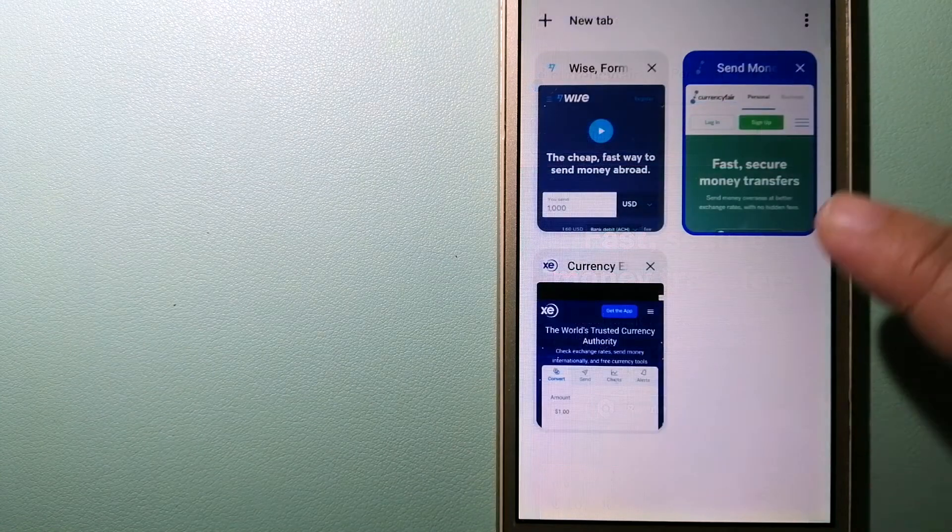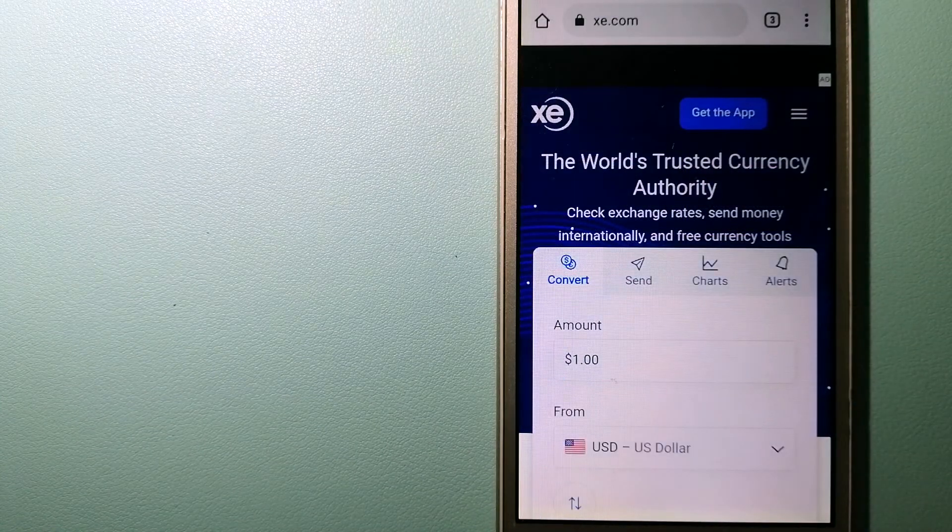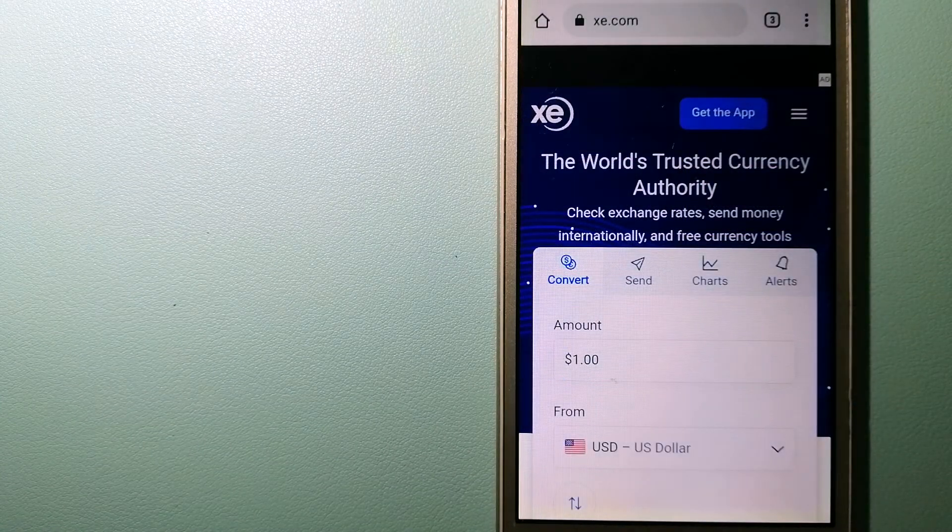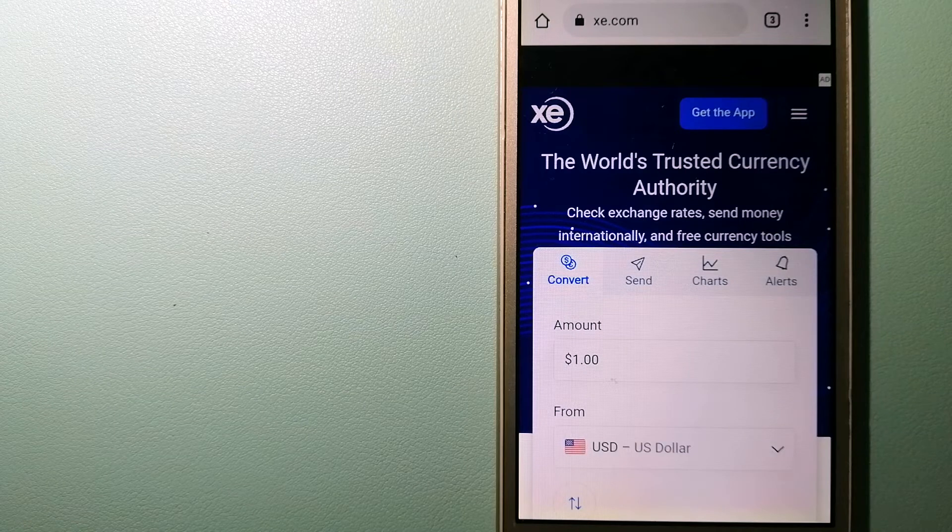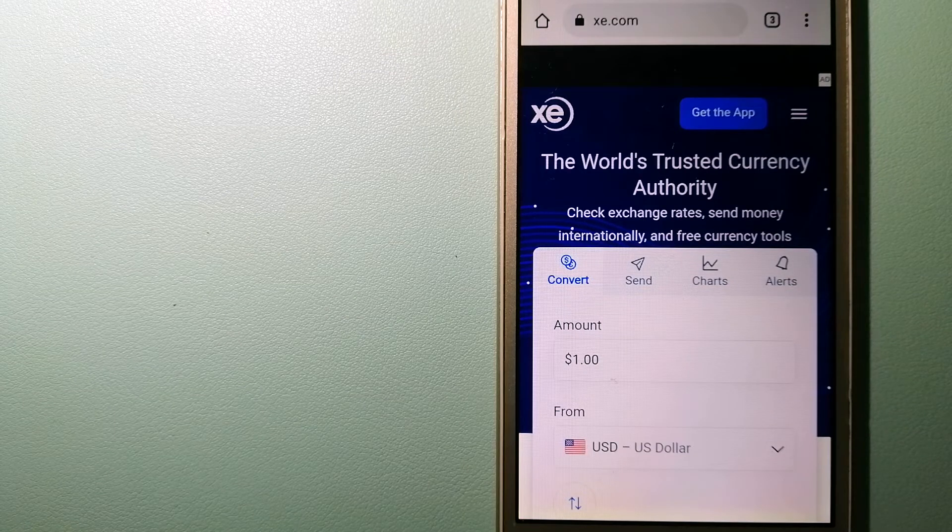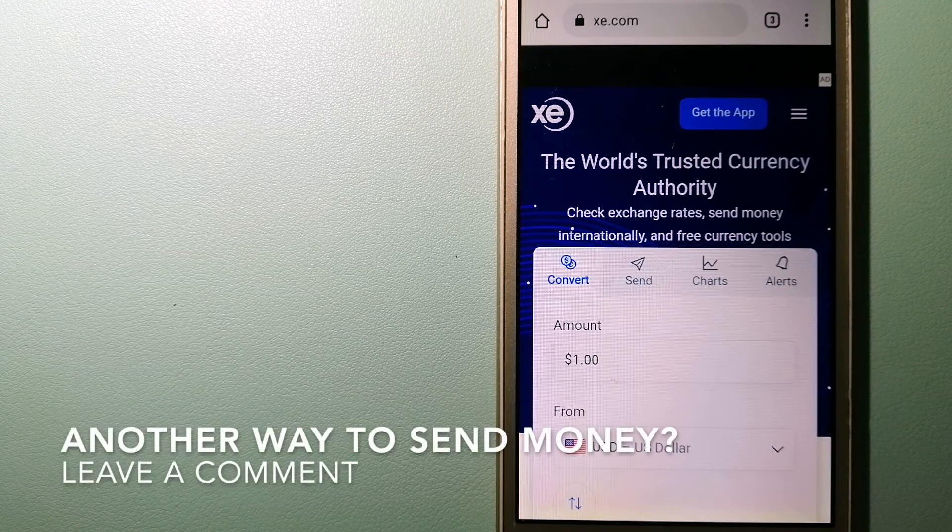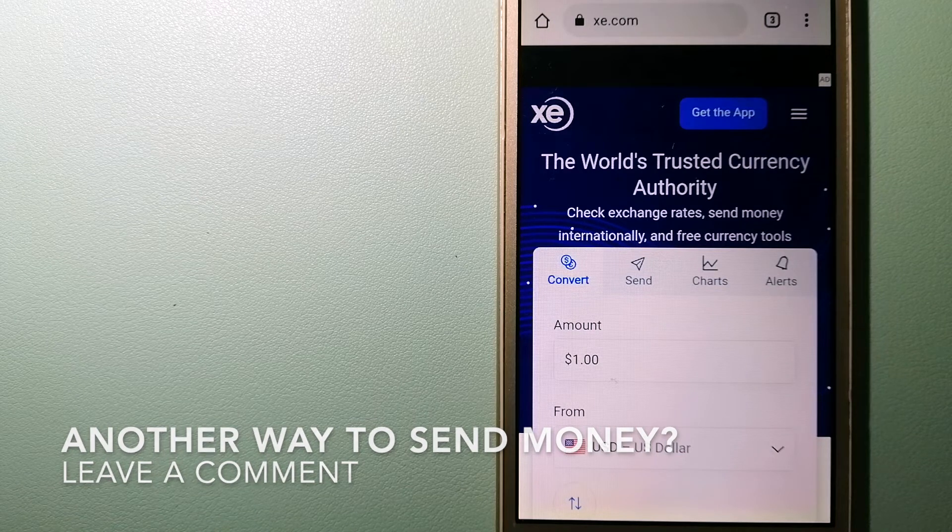The third option is XE Money Transfer. This is an online money transfer company that offers a cheaper and faster way to send money internationally.